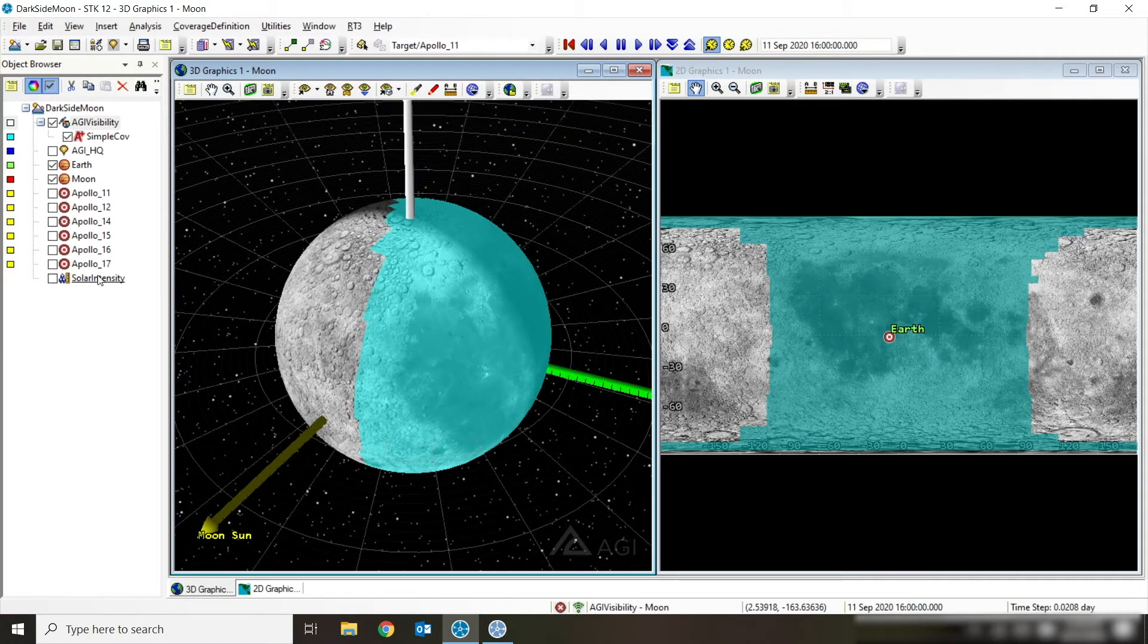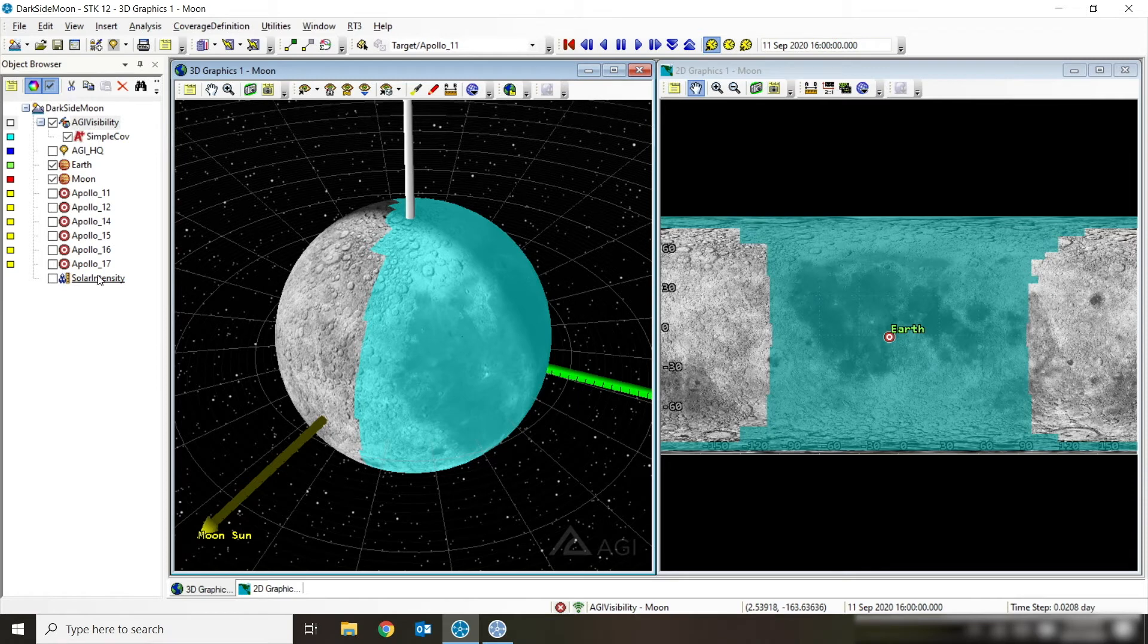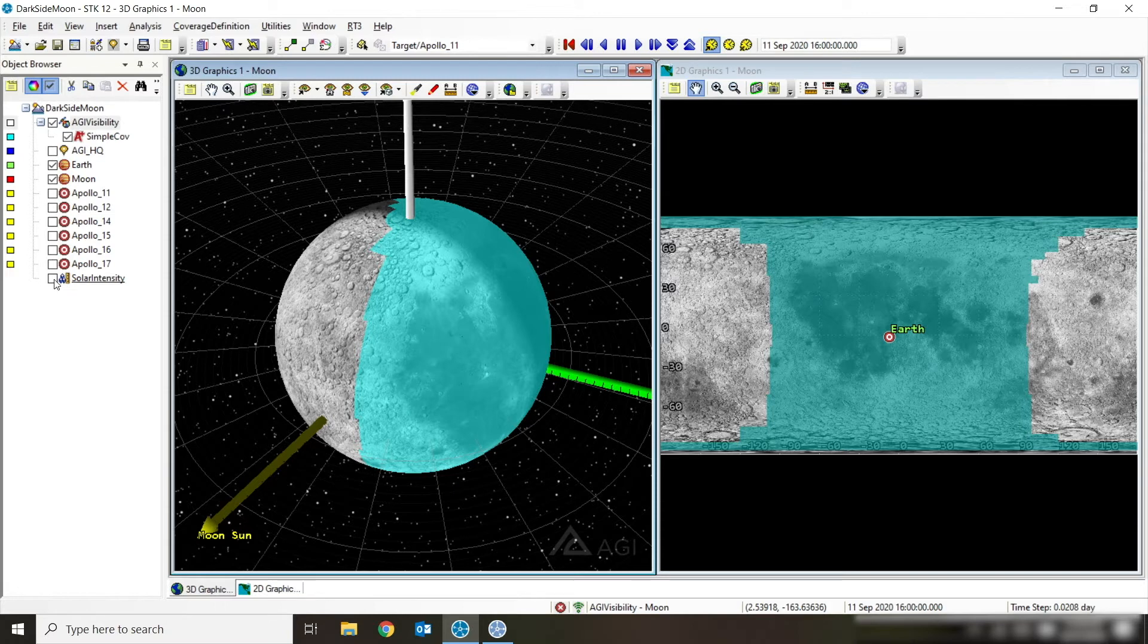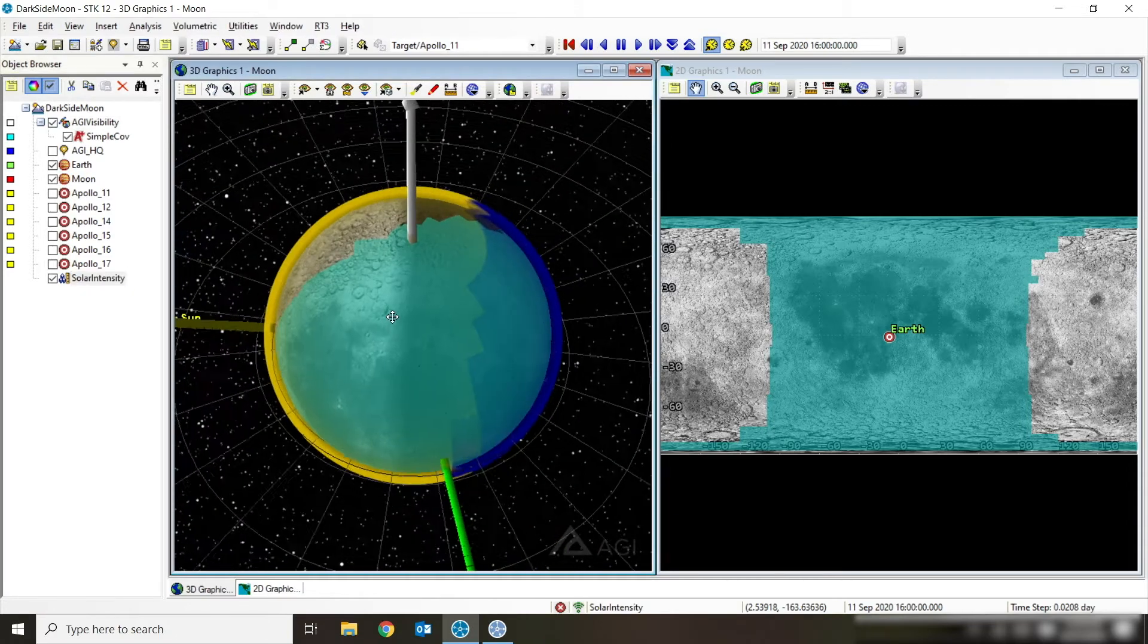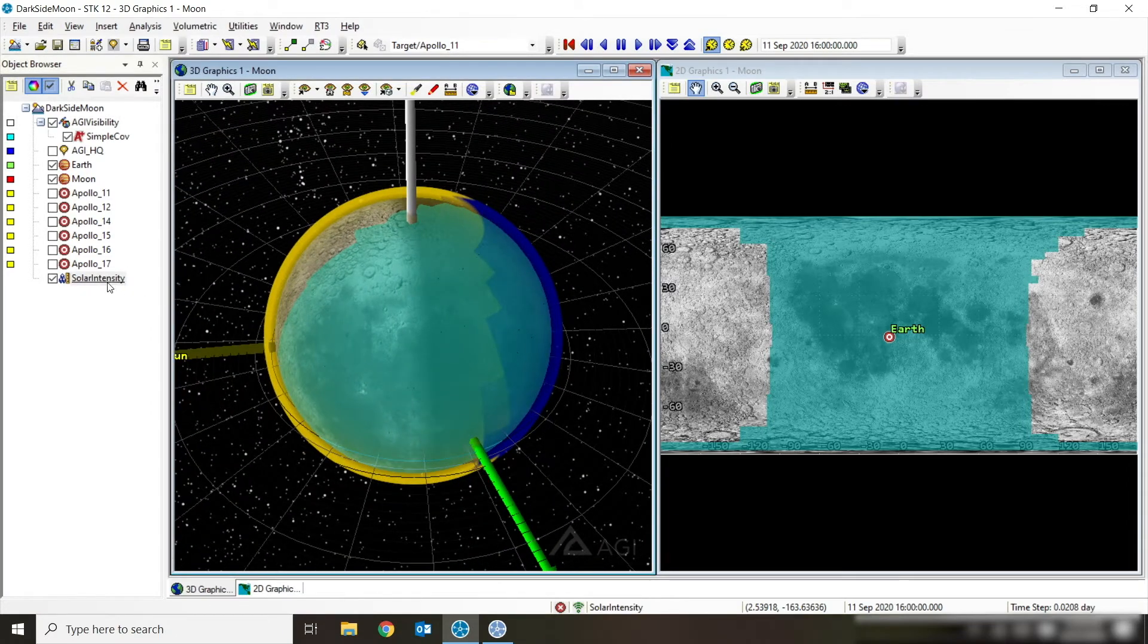I'm now going to turn on a volumetric analysis, which is a similar type of analysis where I've gridded up the region of space right around the moon. In this case though, instead of just calculating what points can be seen by the Earth, I'm calculating which points are kind of seen by the sun using a calculation called solar intensity.